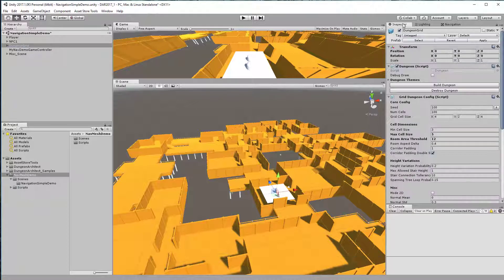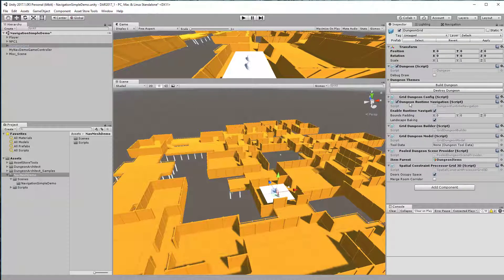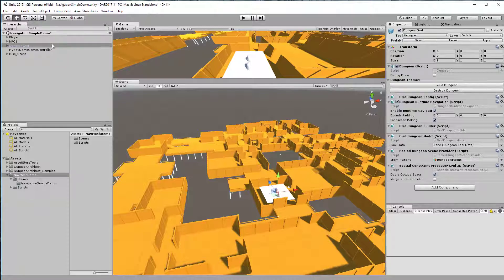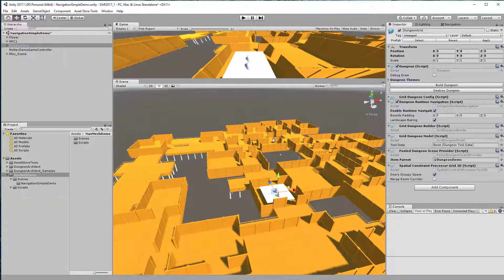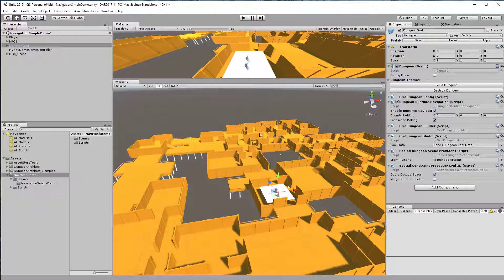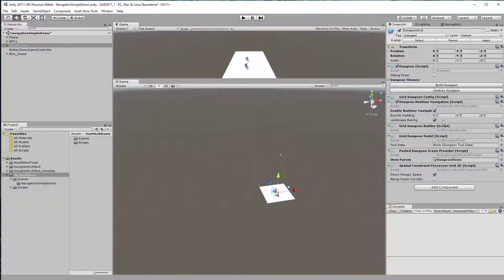What you need to do is make sure that the dungeon runtime navigation script is added to your dungeon game object and that it is enabled. If this is enabled, then when you build your dungeon at runtime when the game starts, it would automatically build the navigation for you.